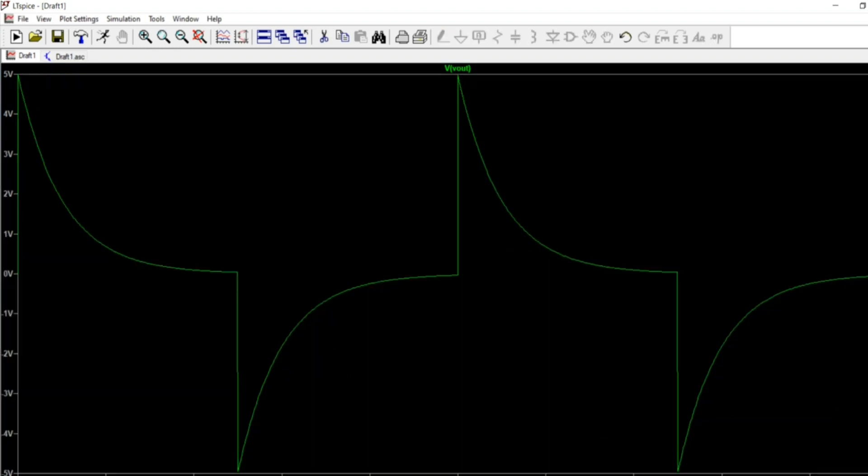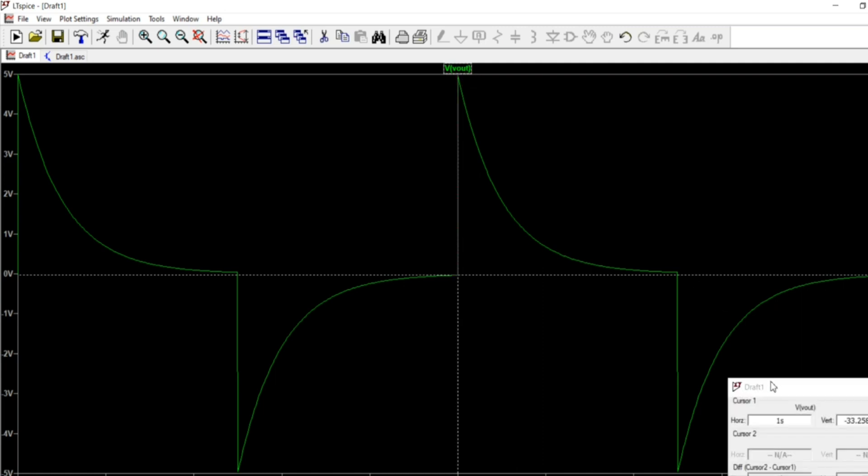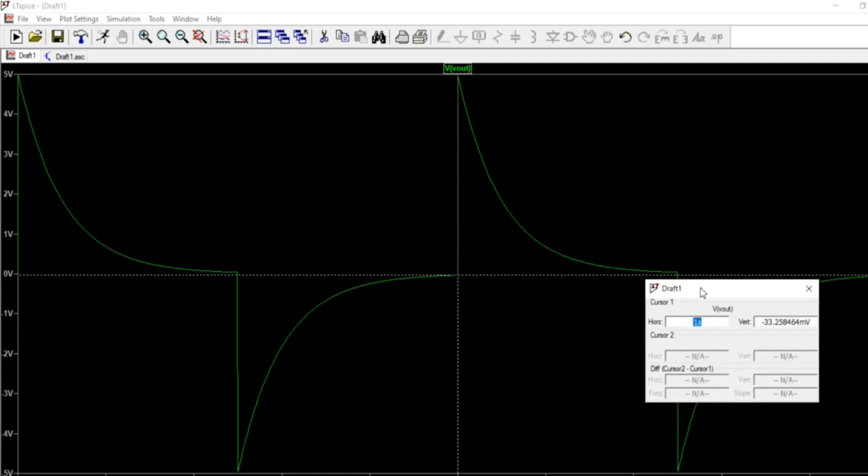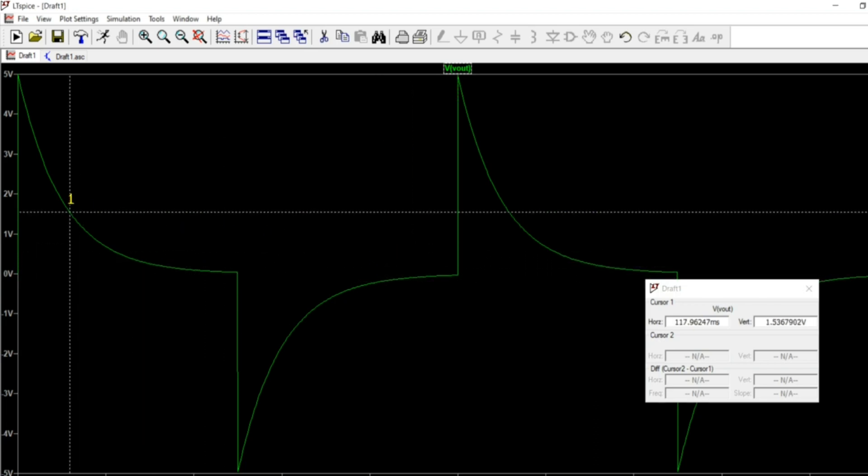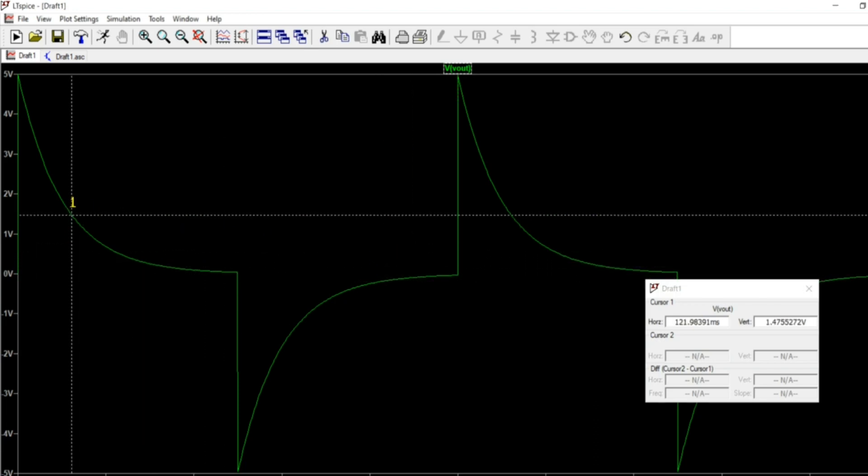So for the ease of checking the voltage at a particular time, we can select this VOUT. And you can see that this cursor, we have to place it wherever we want to. And we can see the exact value in the table.